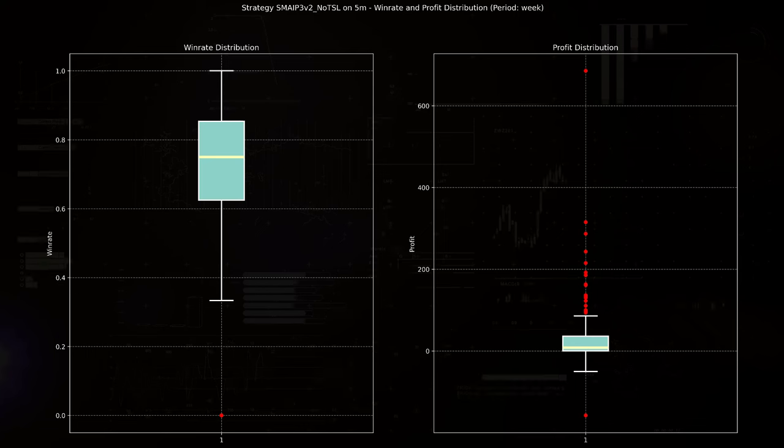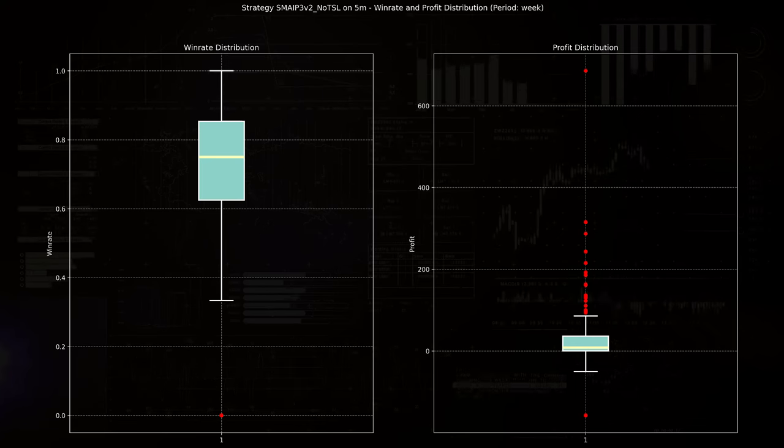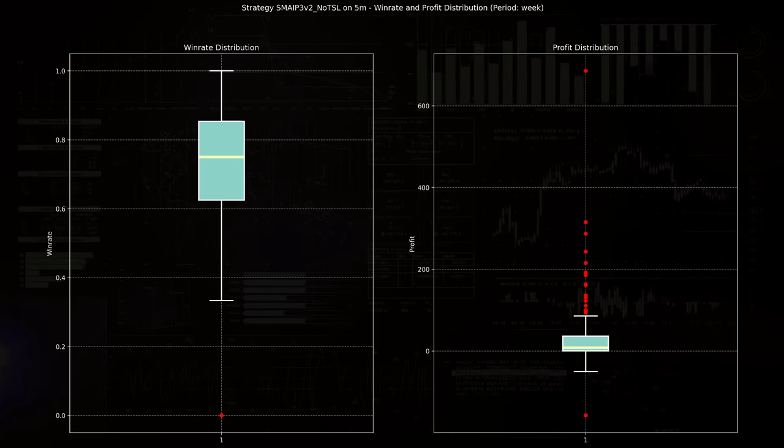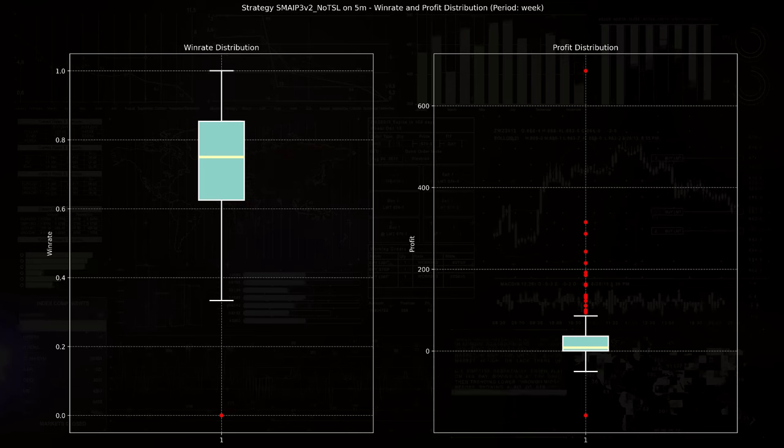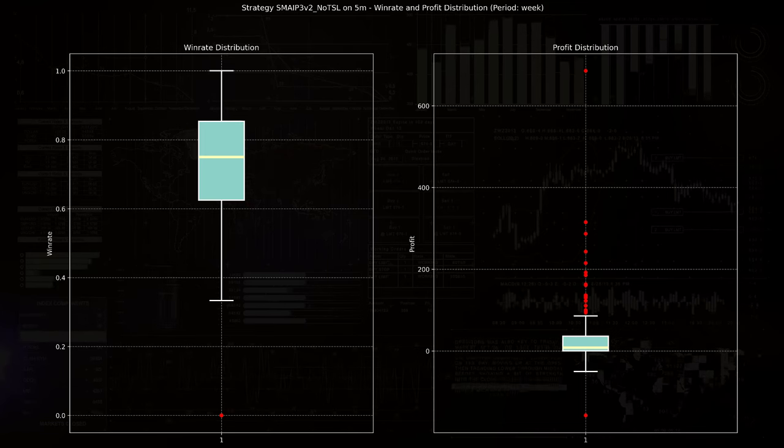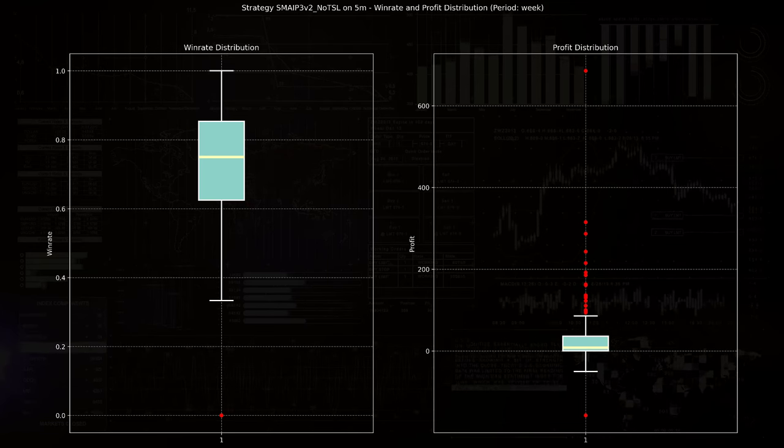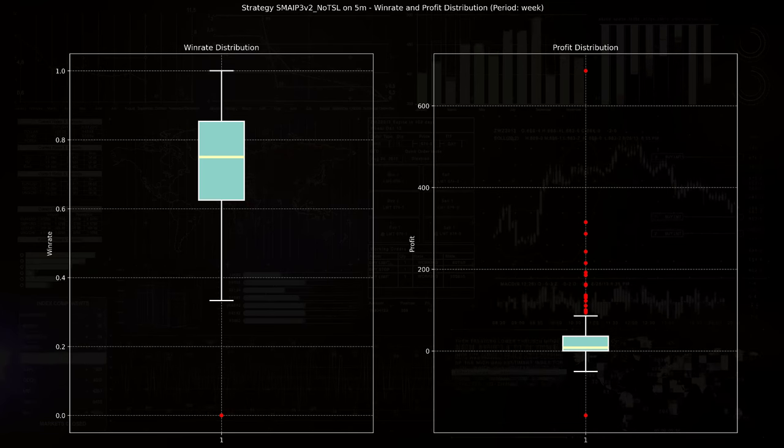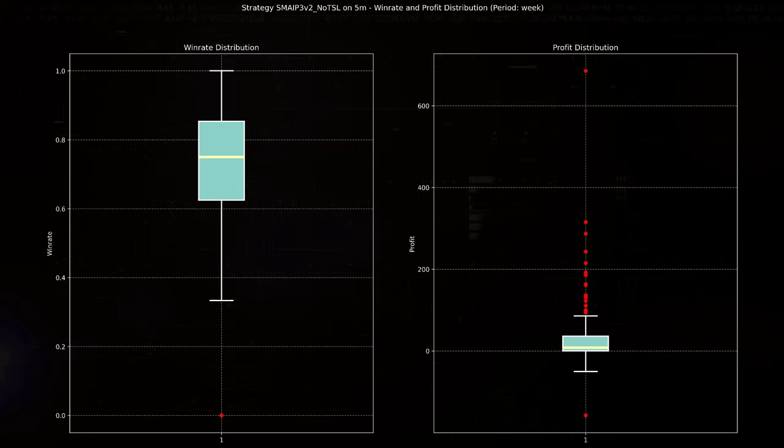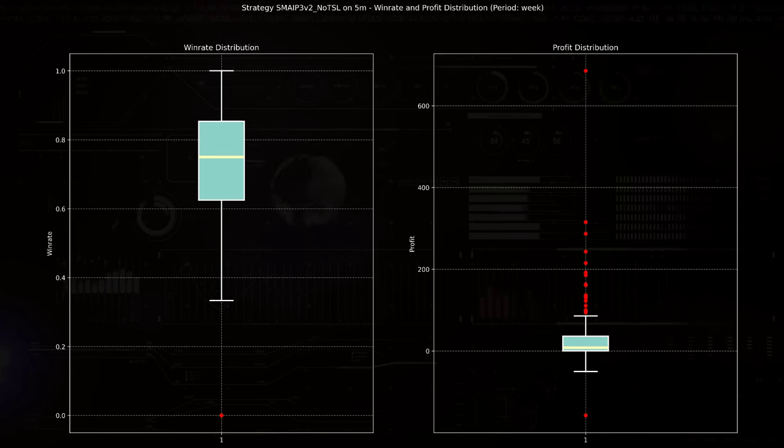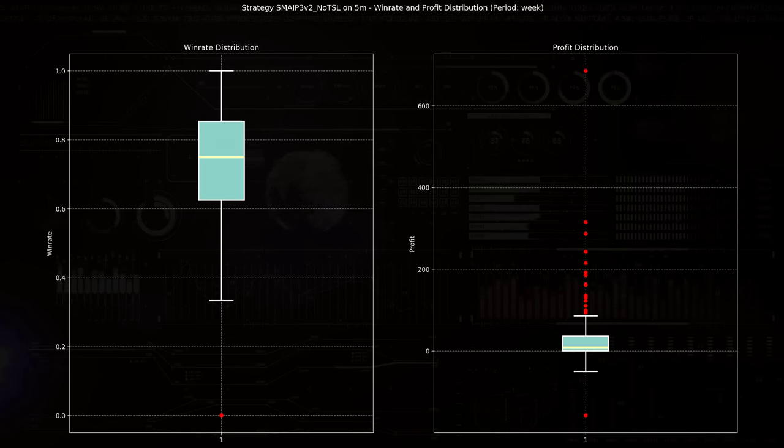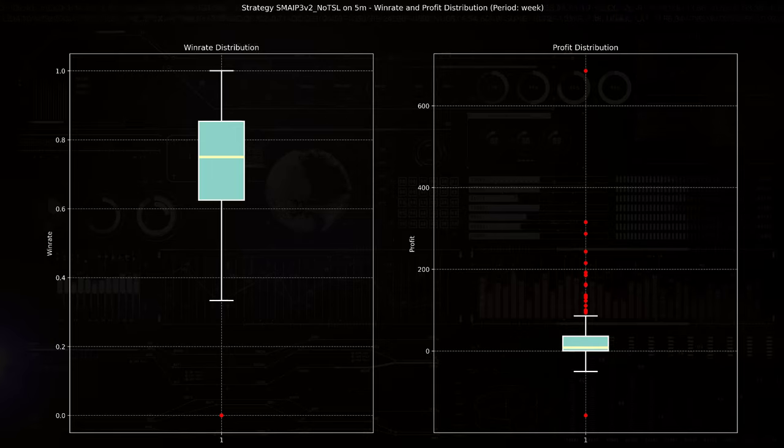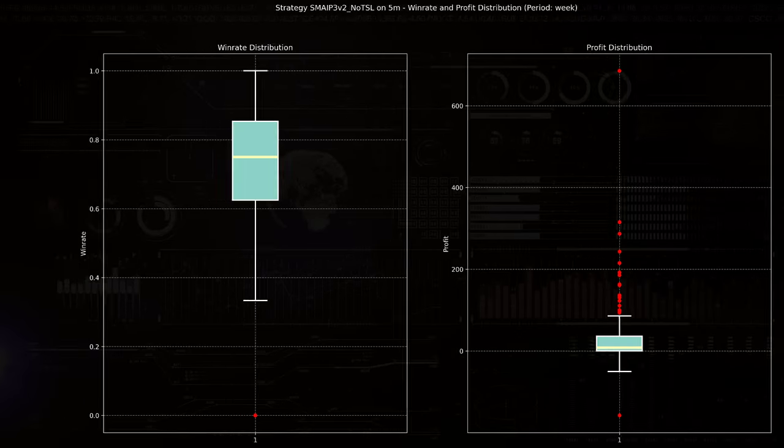The presence of these outliers with high profits is positive, but it is essential to consider the potential risk as well. Strategies with high profit variability might also carry higher risk, and these should be evaluated against the trader's risk tolerance and portfolio goals.